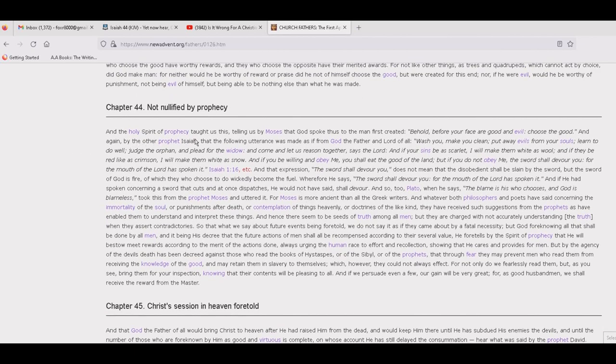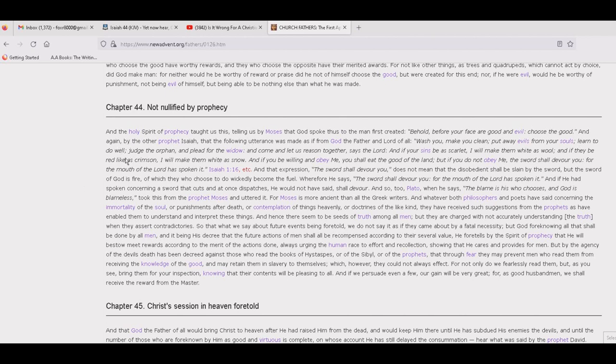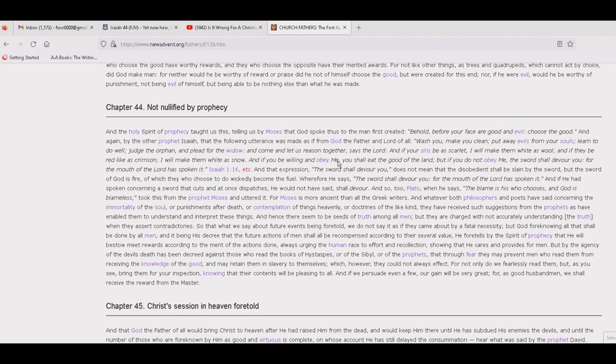So, next chapter. And the Holy Spirit of prophecy taught us this, telling us by Moses that God spoke thus to the man first created: Behold, before your faiths are good and evil, choose the good. And again by the other prophet Isaiah, that the following utterance was made as if from God the Father and Lord of all: Wash you, make you clean, put away evils from your souls, learn to do well, judge the orphan, and plead for the widow, and come and let us reason together, says the Lord. And if your sins be as scarlet, I will make them white as wool, and if they be red as crimson, I will make them white as snow. And if you be willing and obey me, you shall eat the good of the land, but if you do not obey me, the sword shall devour you, for the mouth of the Lord has spoken it. Isaiah 1:16, etc.